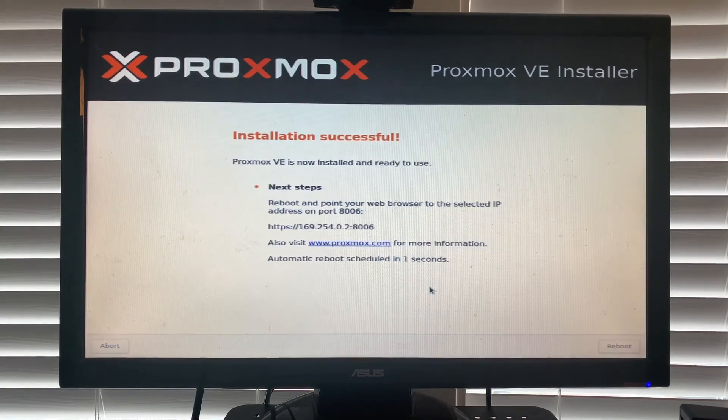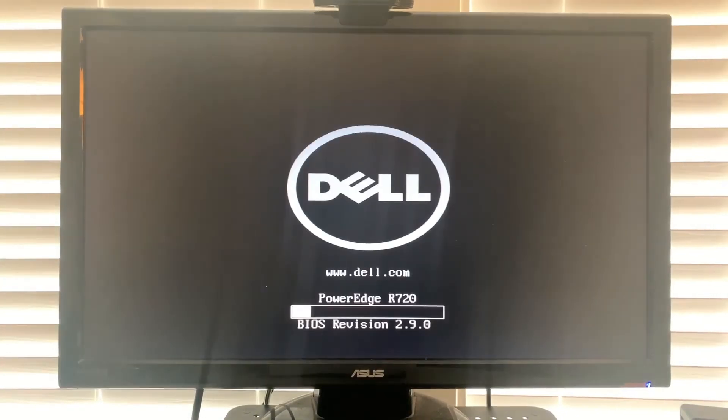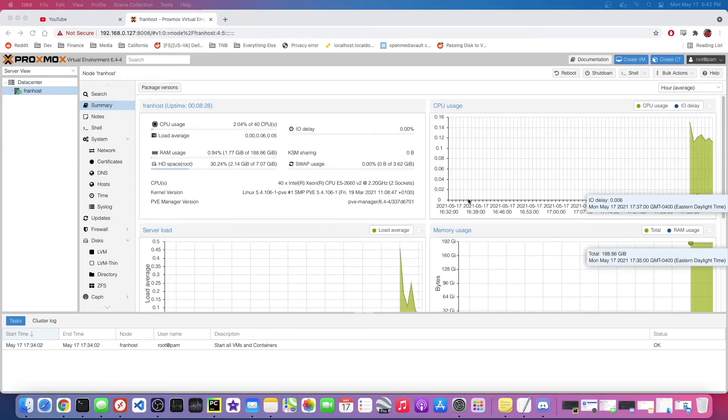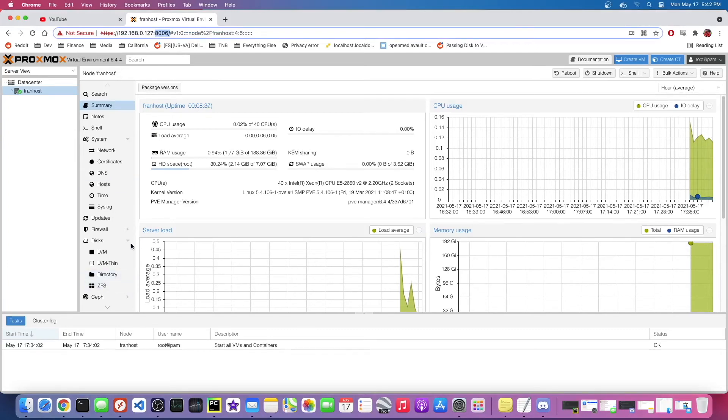And there we are. We have Proxmox up and running on port 8006. Now I'm going to begin to rebuild my VMs.